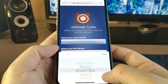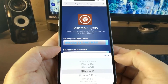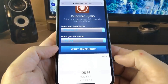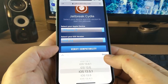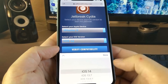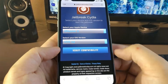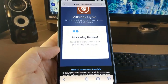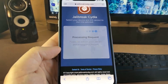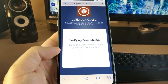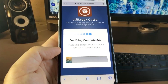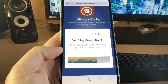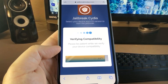So what iPhone do you have? I have the iPhone X, and then you need to select what version of iOS you're on. I'm on iOS 14, and then I'm just going to press the blue button that says Verify Compatibility. It is going to process whether your device is eligible — as you can see, it is verifying the compatibility right now.